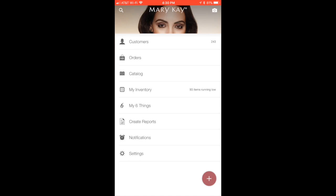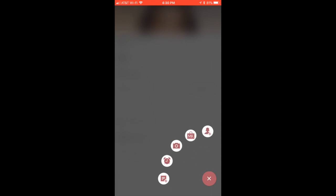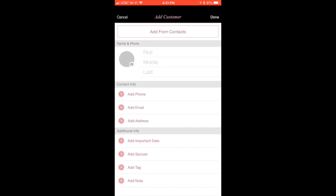Then you're going to hit the little person with a little plus. That's entering a new person. So you have a couple of options. If this was a friend of yours that you already have in your contacts, you can easily add them from your contacts.